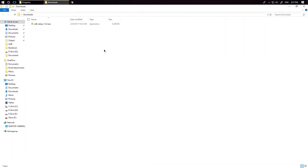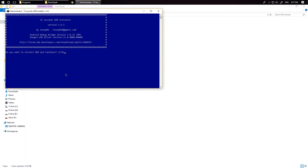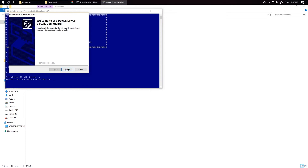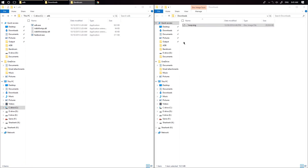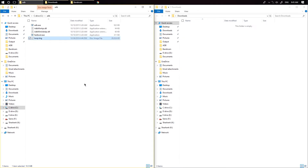Go to your PC and install ADB and fastboot drivers. Download the recovery from the link in the description. Now go to C drive followed by the ADB folder. Now copy the earlier downloaded recovery to the folder. Now connect your phone via USB.